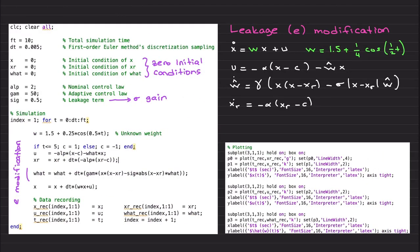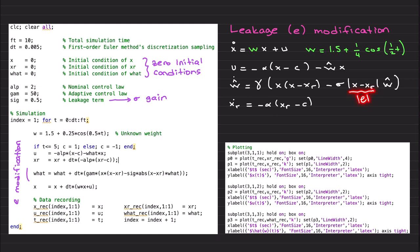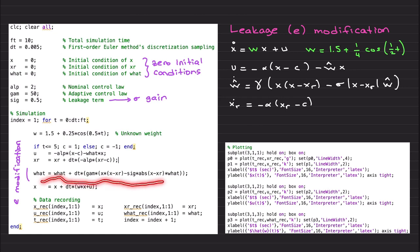Finally, here is the code for the e-modification. I have the same uncertainty, the same nominal control law with alpha=2, and gamma=50 — everything is kept the same. Here is the norm of the tracking error used in the e-modification, and this is how we implement it. I included the full MATLAB code for data recording and plotting.